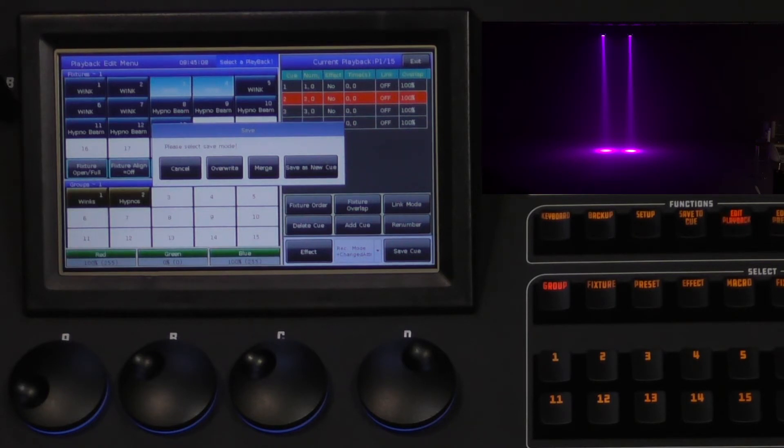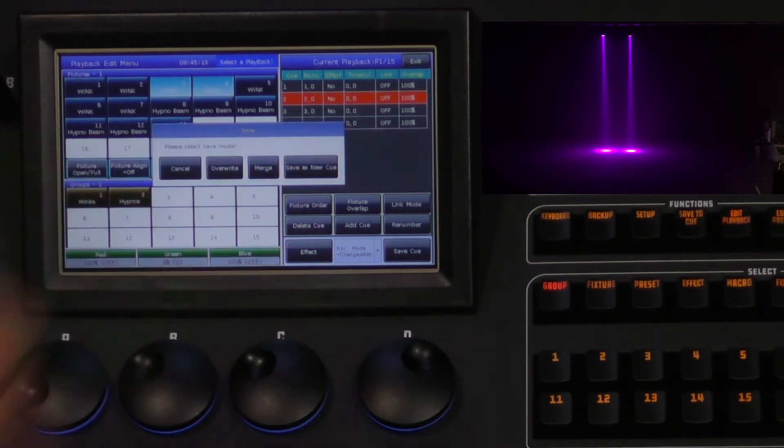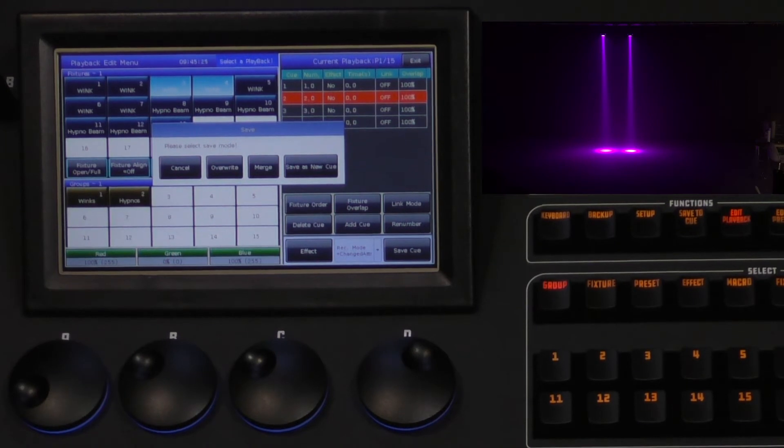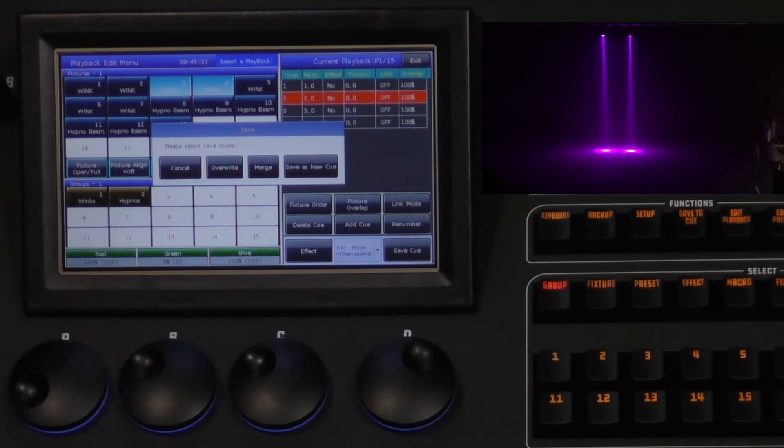The last option is save as new cue, which will take your new programming and create a new cue at the bottom of the list. For our example, since we are adding in a color change to the fixtures already in the cue, we will choose merge.